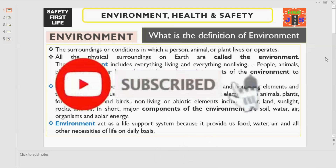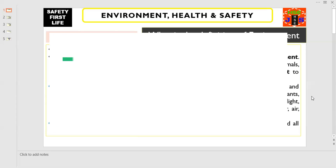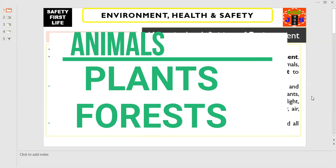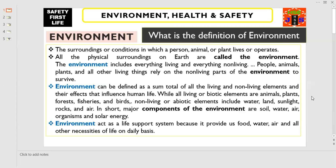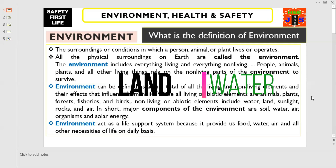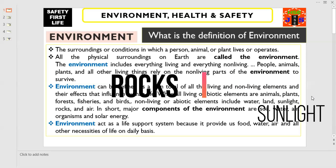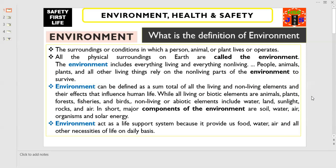Environment can also be defined as the sum total of all the living and non-living elements and their effects that influence human life. All living or biotic elements — these are animals, plants, forests, fisheries and birds — while the non-living or abiotic elements include water, land, sunlight, rocks and air.